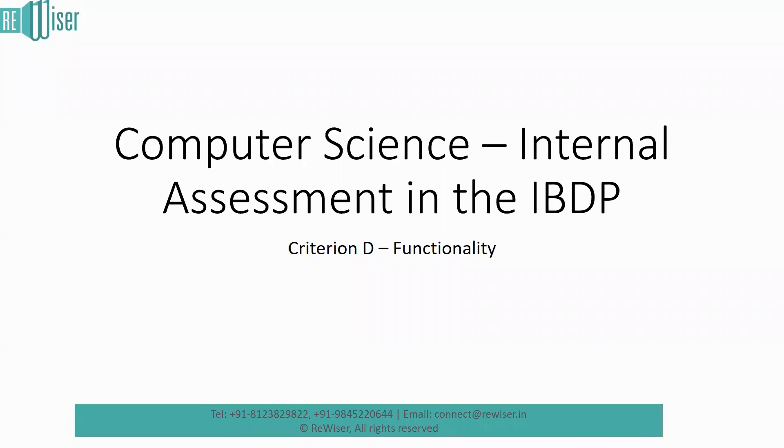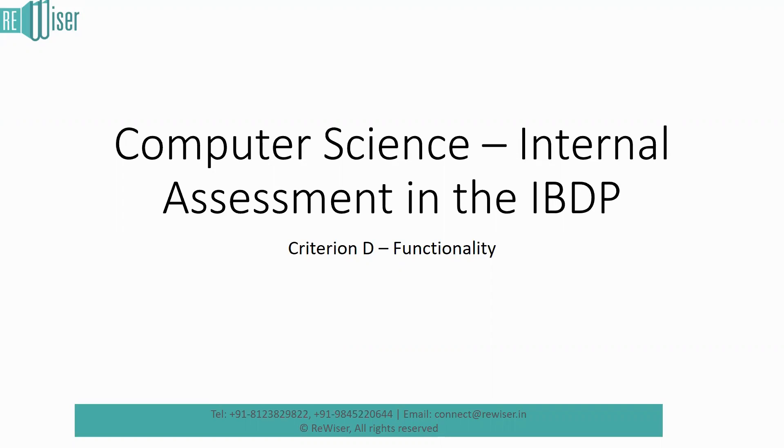Good afternoon to one and all. This is the next video in the sequence of videos we are coming across with the internal assessment for the IBDP program. And today's topic is about the criterion D, which is termed as functionality. Let's go into it.